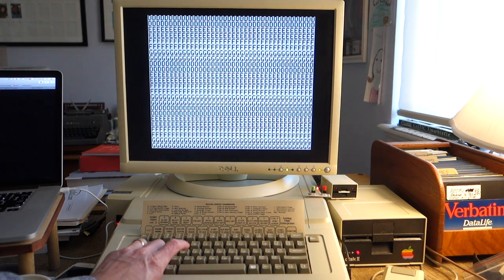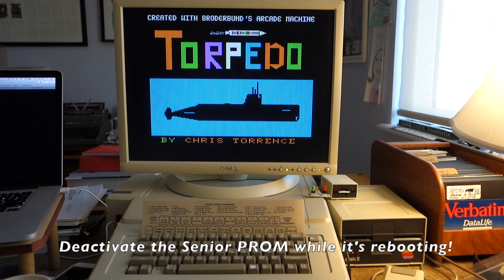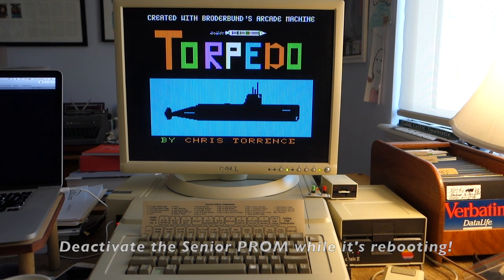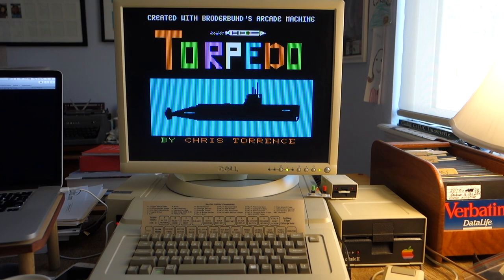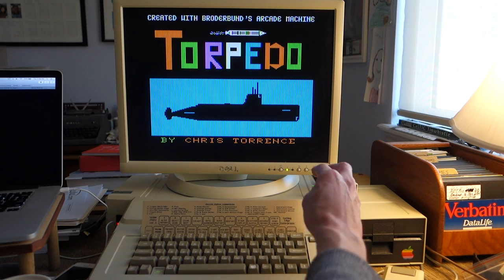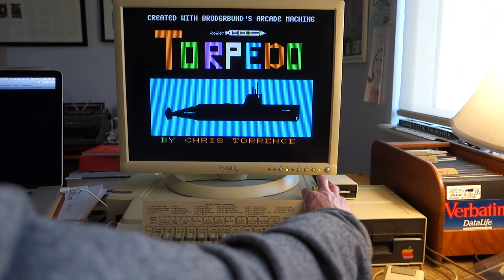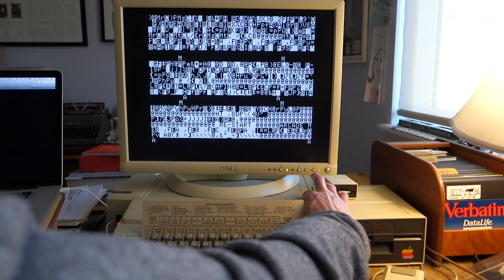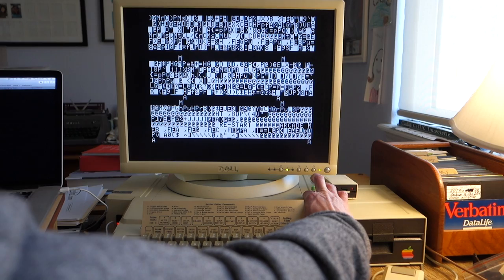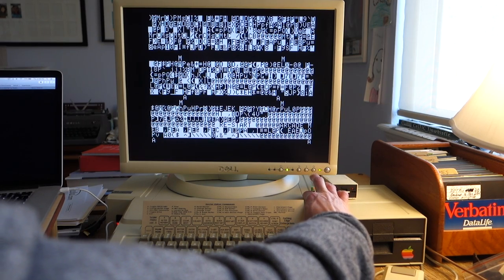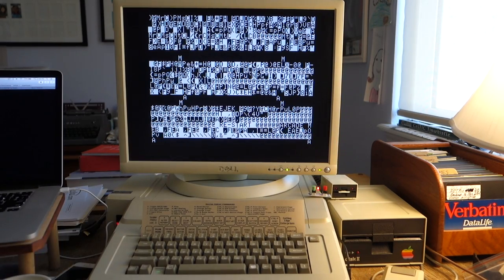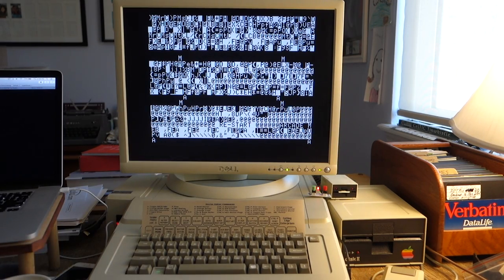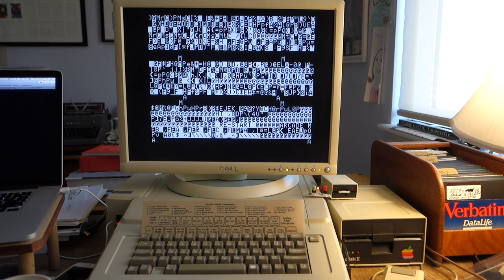So we'll hit C and this will reboot. There's the game and it's loaded in. Now what we can do is actually hit the non-maskable interrupt button and then reactivate the Senior PROM. I will hit the NMI, turn on the Senior PROM, and then let go of the red NMI button. Now the Senior PROM is activated and it's in wait mode.